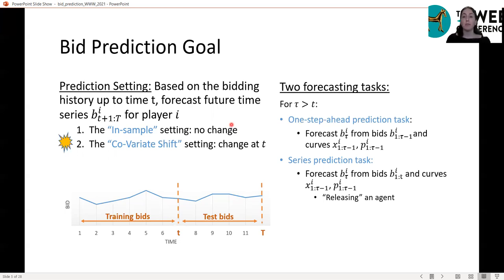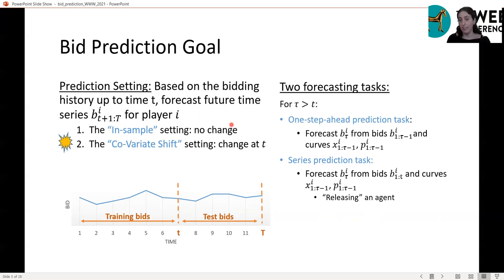The second is the series prediction task, where we are allowed to use bids only until time t — that is, until the change in the covariate shift setting. This is like training an agent to bid for the advertiser based on all data up to time t, after which the agent continues to bid against reality and is still allowed to use the curves up to time tau minus one.